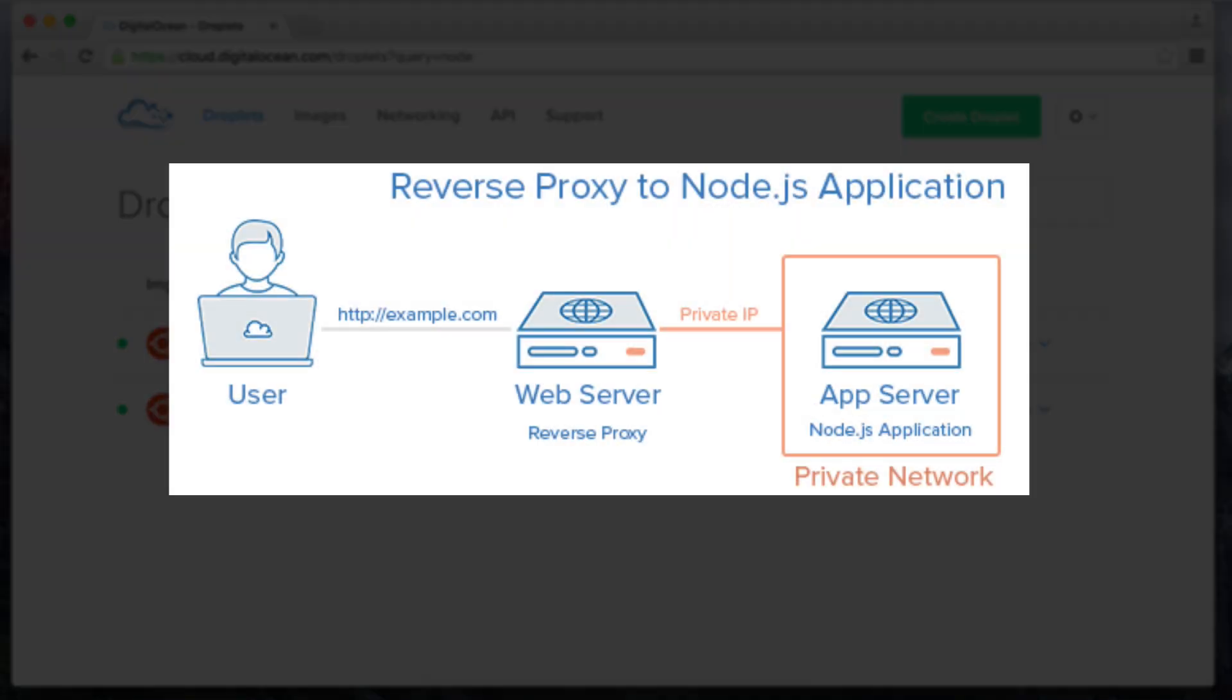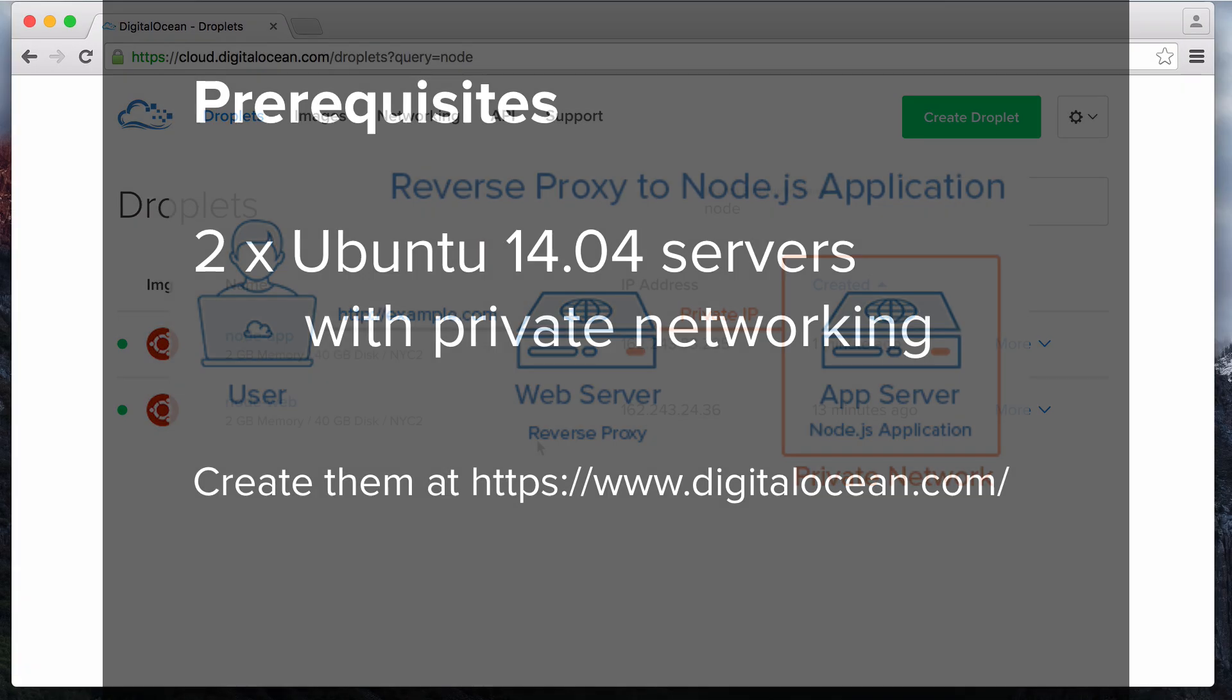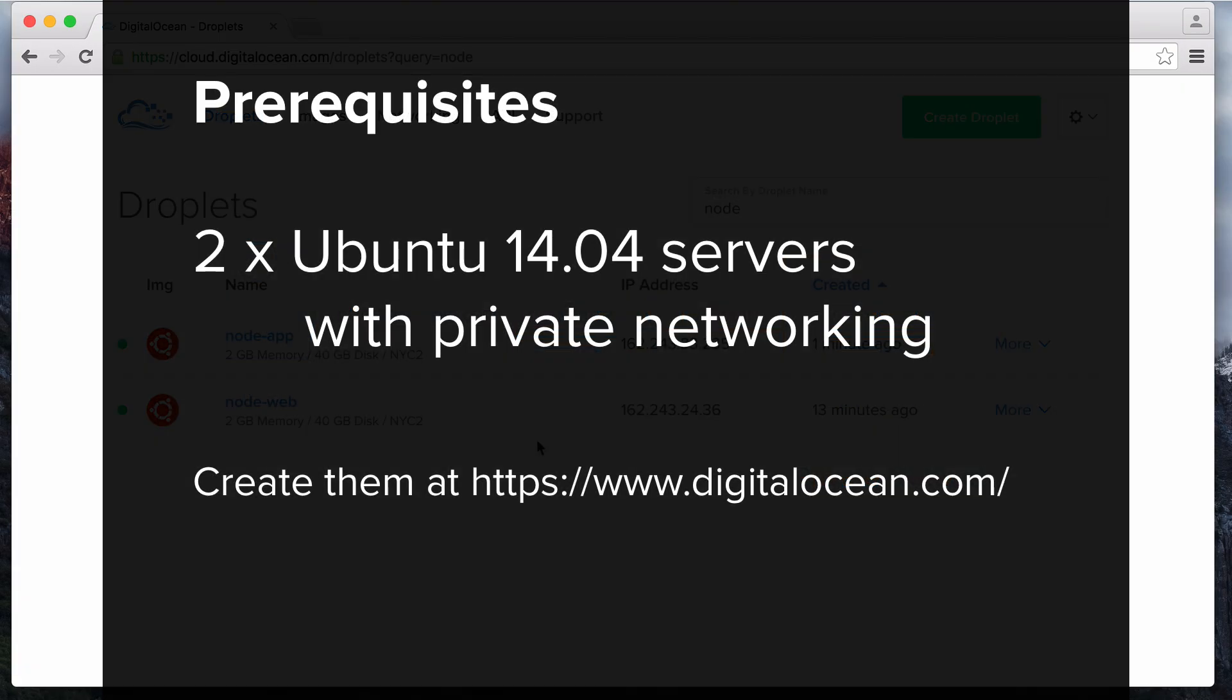In this screencast, I'll show you how to deploy a Node.js app to production on two Ubuntu 14.04 servers. One server will run the Node app and the other server will run an Nginx reverse proxy that your users can connect to, to access the Node app.